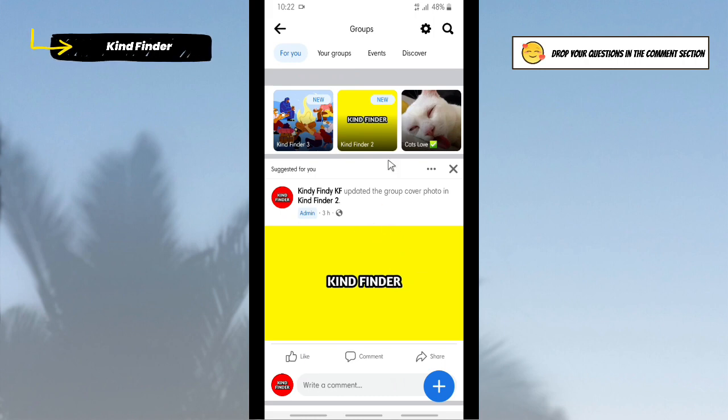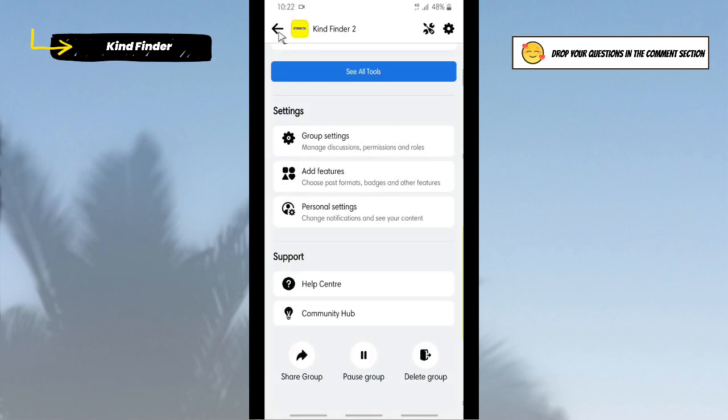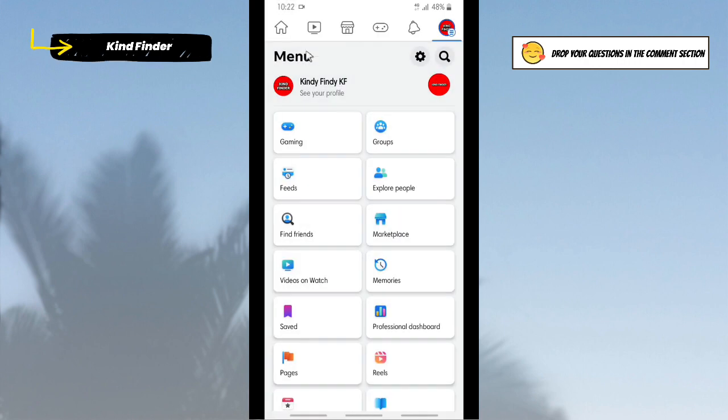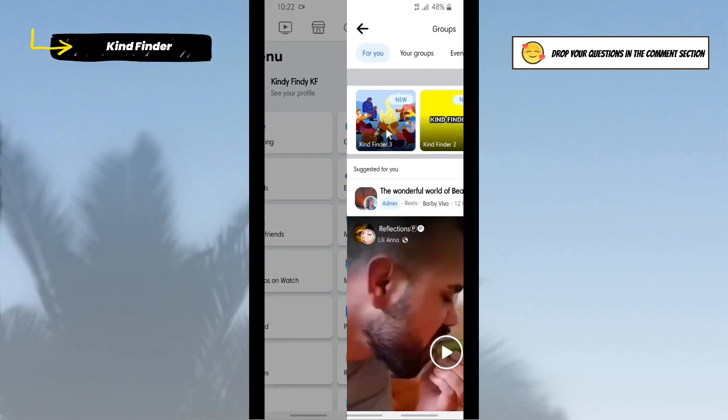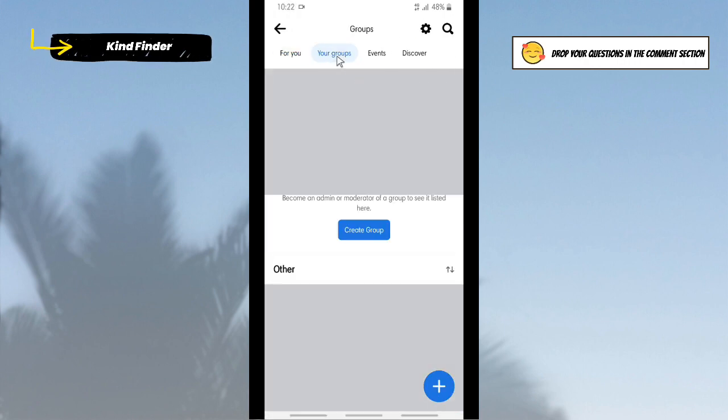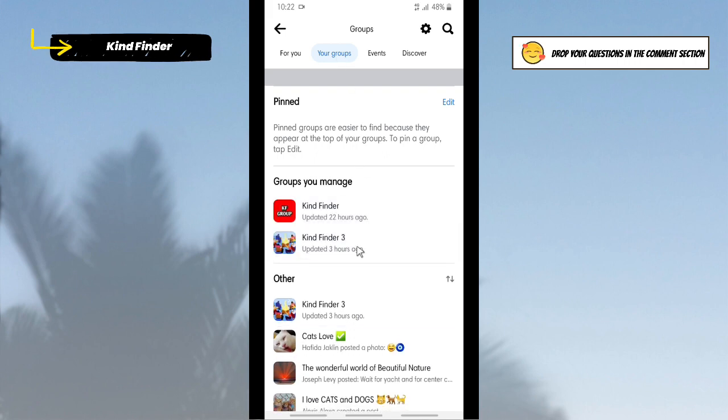All right, as you see now the group has been deleted successfully. Now let's check that. Let's tap on Groups, tap on Your Groups. And as you see now, the Kind Finder 2 group has been deleted successfully.